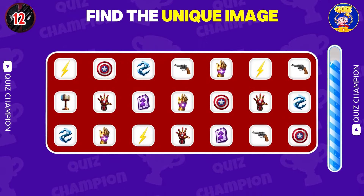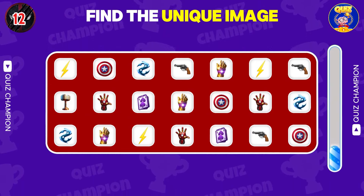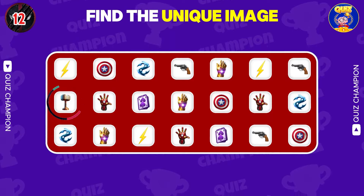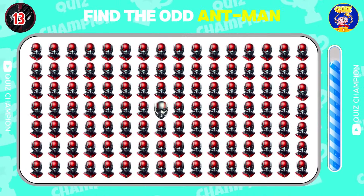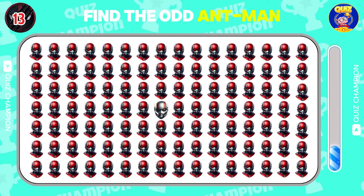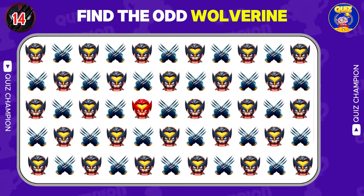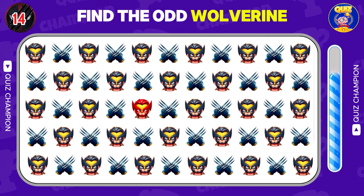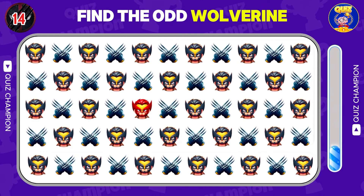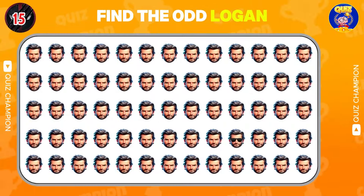Find the unique image. Find the odd Ant-Man. Find the odd Wolverine. Find the odd Logan.